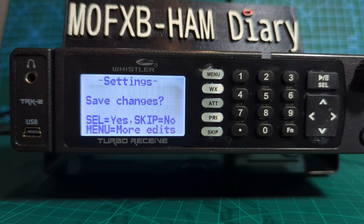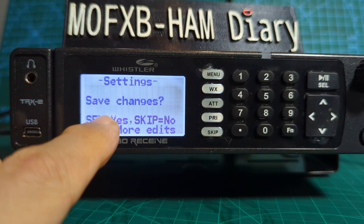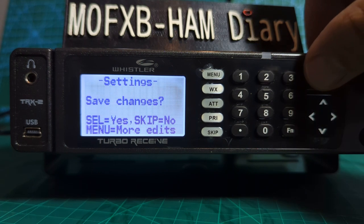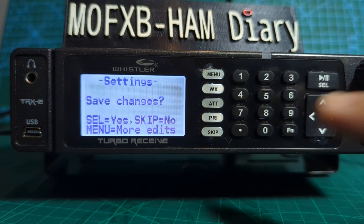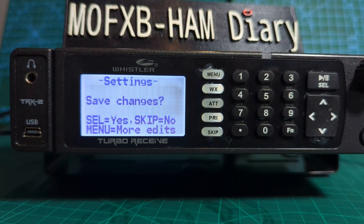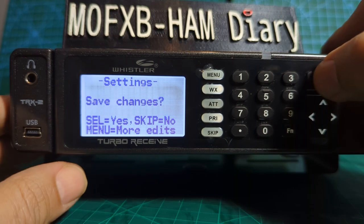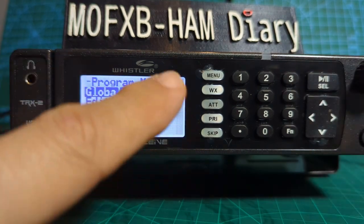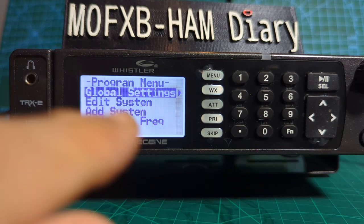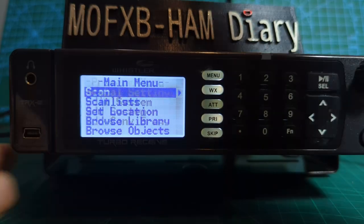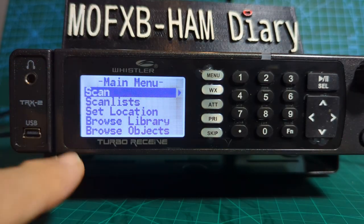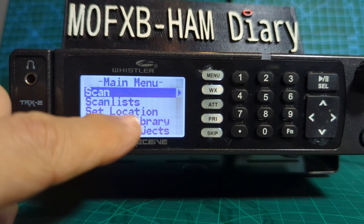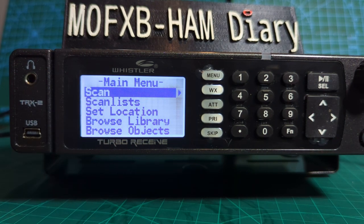Go back again and we definitely need to save the changes, otherwise you won't see the change. Pressing Select means yes, pressing the skip button means no — so we definitely want to say yes. Then go back; it takes you back one menu, but you need to go back two, so push the menu again. You're now in the normal beginner menu.